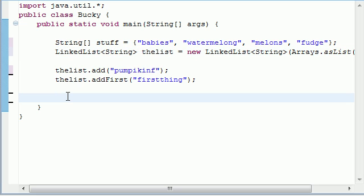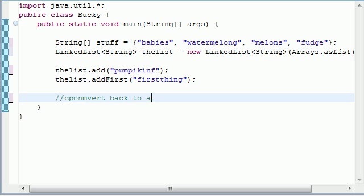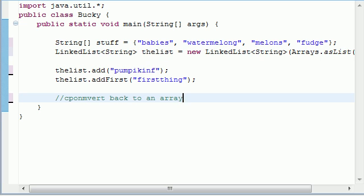So now that we got it to a list, you're saying, all right, the thing is that I actually need that array to do other stuff, such as enhanced forward loops and stuff like that. Well, the cool thing about this is once you're done treating it as a list and doing all the stuff you want to do, you can actually convert it back to an array. So let's go convert back to an array, a little comment right there.